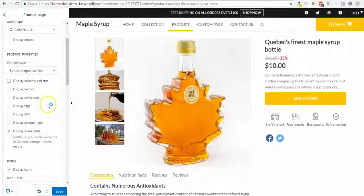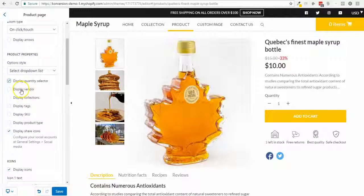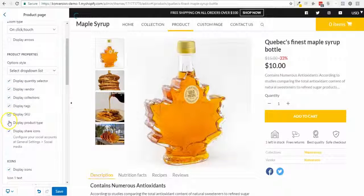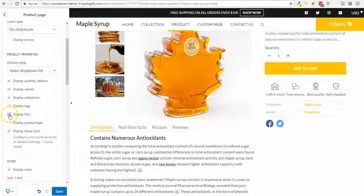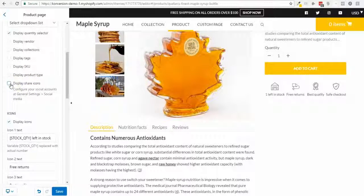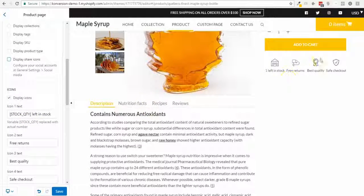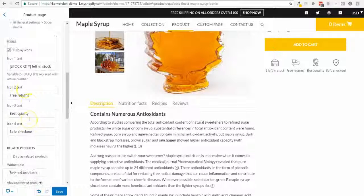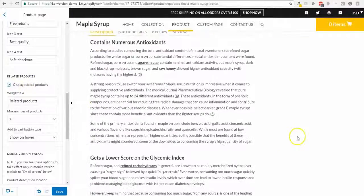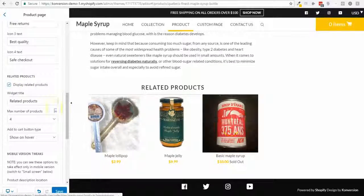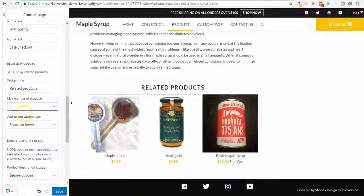I can hide the quantity field or display it — it's pretty nice. I can display the vendor, collection, tags, SKU, and product type — they'll appear on the page if those fields are populated. I can also display or hide share icons, edit the text related to them, and display related products at the bottom, changing the number shown.